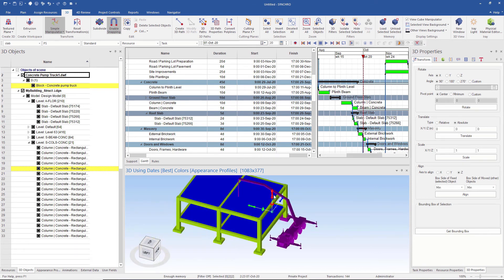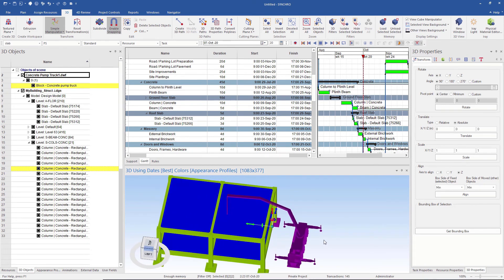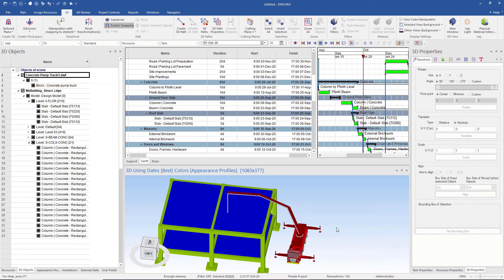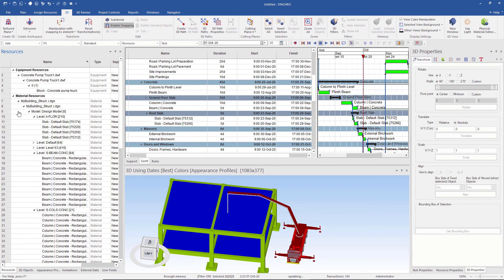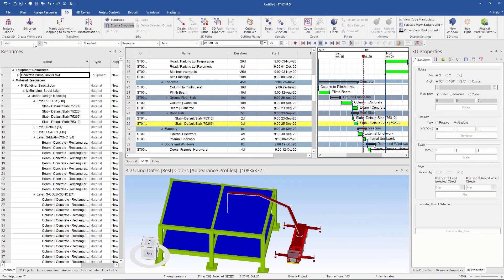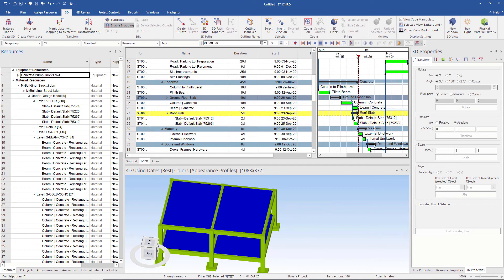After fine-tuning its location, I will assign this equipment resource. I want the appearance profile to be Temporary, because equipment only stays during construction. I assign it to the roof slab. Let's see how it looks.